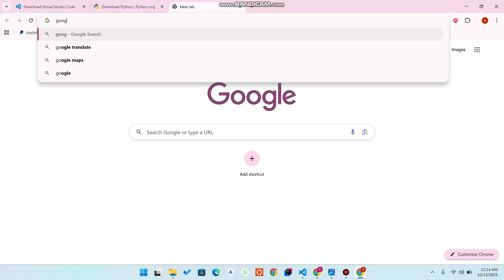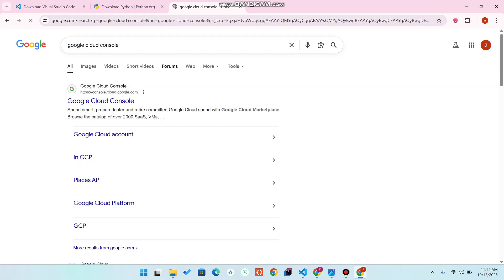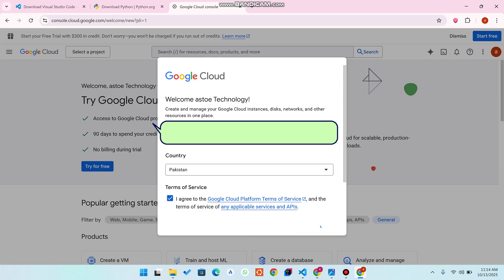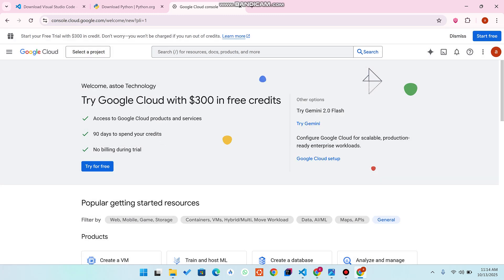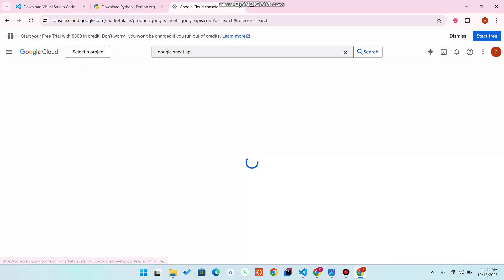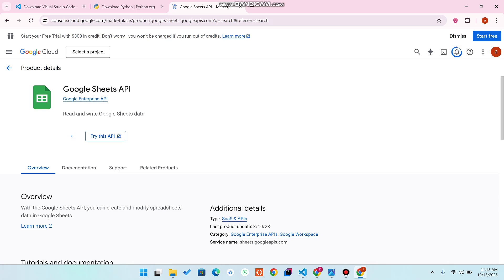To get the API keys, open your browser and go to Google Cloud Console. Once you're there, select your account and click 'Agree and Continue'. Then search for 'Google Sheets API', click on it, and click 'Enable'. This will enable the Google Sheets API in your Google Cloud Console. Next, you also need to enable the Google Drive API in the same way.